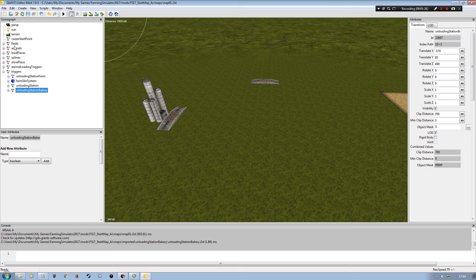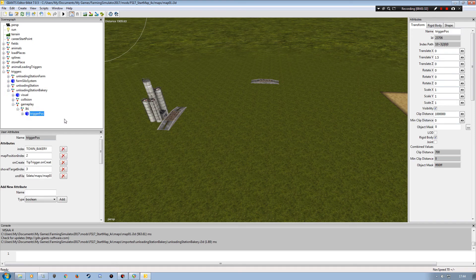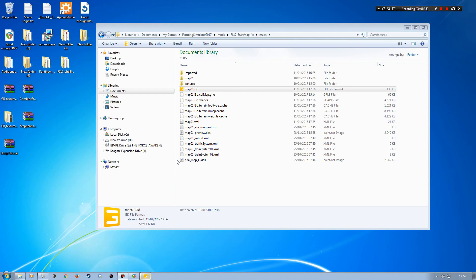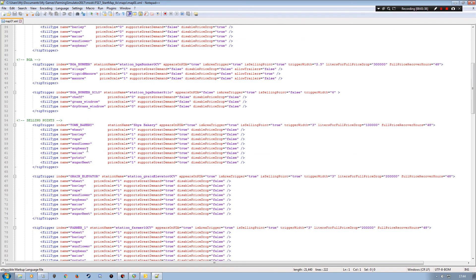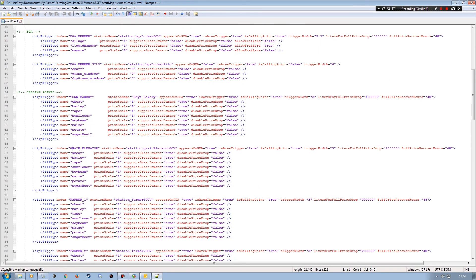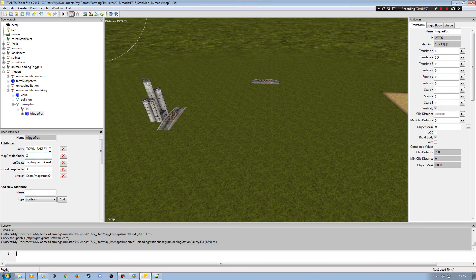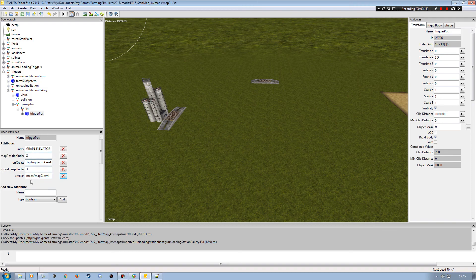Now I need to go into this trigger and look at the index. If I bring up my map01.xml here, we've already got 'town_bakery' — so I can't have two of the same. I'm going to use 'grain_elevator', copy that index name, come back into my Giants Editor session, and overwrite the index with 'grain_elevator'. Tab across to make sure it accepts the change. Then I need to come down to my XML file path filename and remove the 'dollar data' so it looks at my map01.xml and not the Goldcrest Valley one.